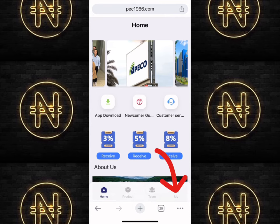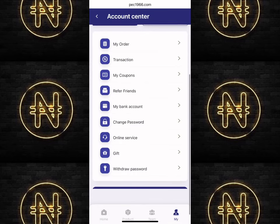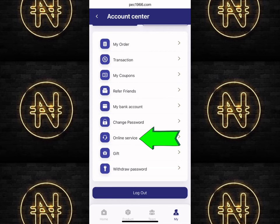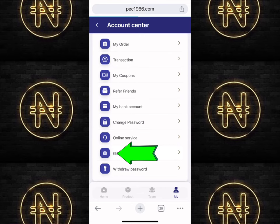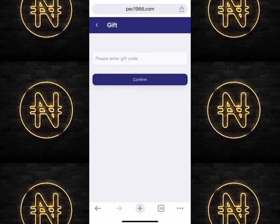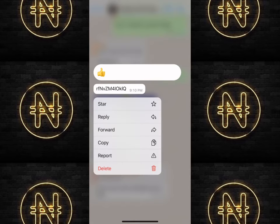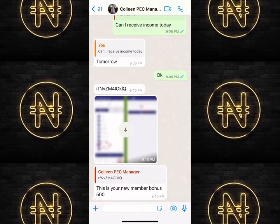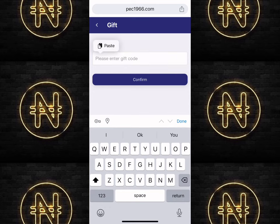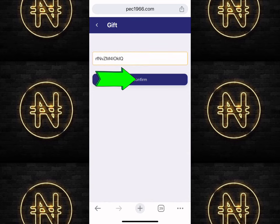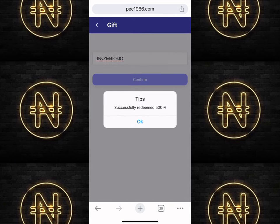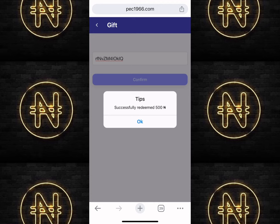Now I'm going to show you how to claim a bonus code on this platform. Click on the 'My' section and scroll down. You can always chat with customer service to get your welcome reward via online service. Click on 'Gift' to redeem your code — this is where you paste your code. After investing, you always get a welcome reward; copy it, come back to this page, paste the gift code, and click 'Confirm.' This is how you redeem any bonus code — whether it's a welcome reward, invitation reward, or any random reward.